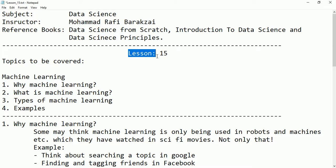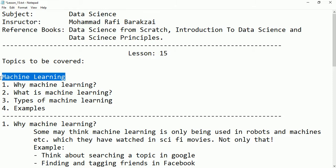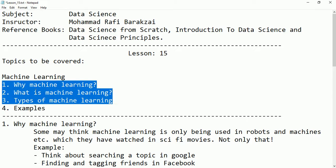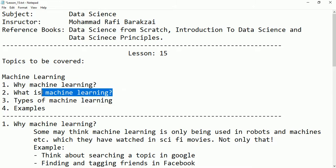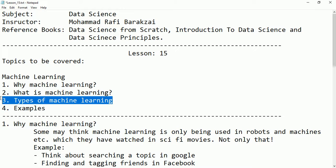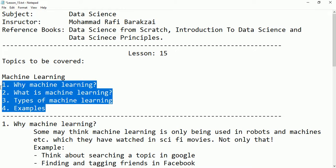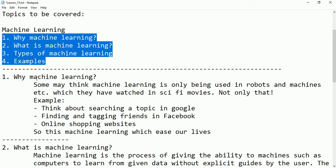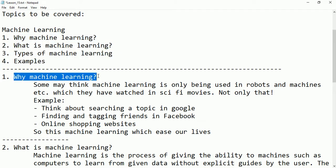Hello friends, this is lesson 15, and here we are going to talk about machine learning. We are going to cover the following topics: first, why do we use machine learning, then what is machine learning itself, then types of machine learning, and we will give some examples for them. So let's start.